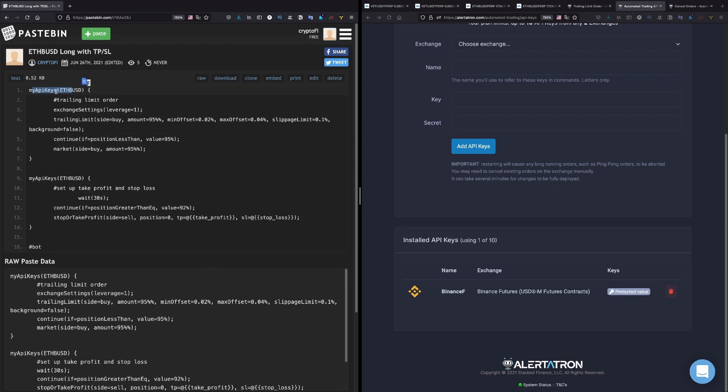So after we initiate this function, this code, this is just a comment, so it won't do anything. It's just nice for our eyes to read it, to understand what we're doing here.